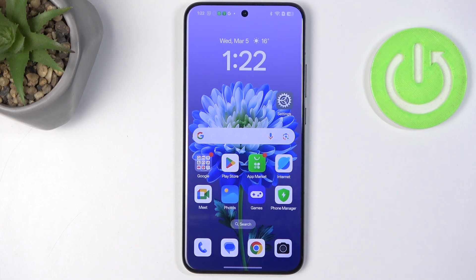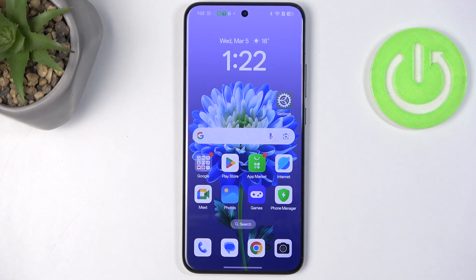Hi everyone, in front of me I've got the Oppo Reno 13 Pro and let me share with you how to change the date and time on this device.